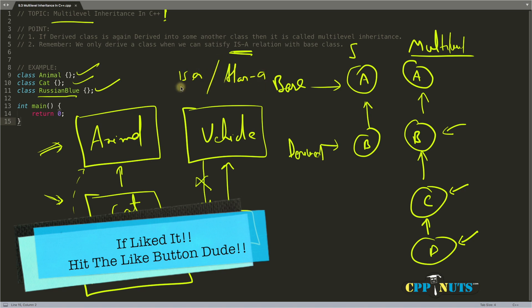If you are not sure what is this is-a and has-a relationship, I have a video for that. You will get the link in this area here. For multi-level inheritance, this is enough to understand.